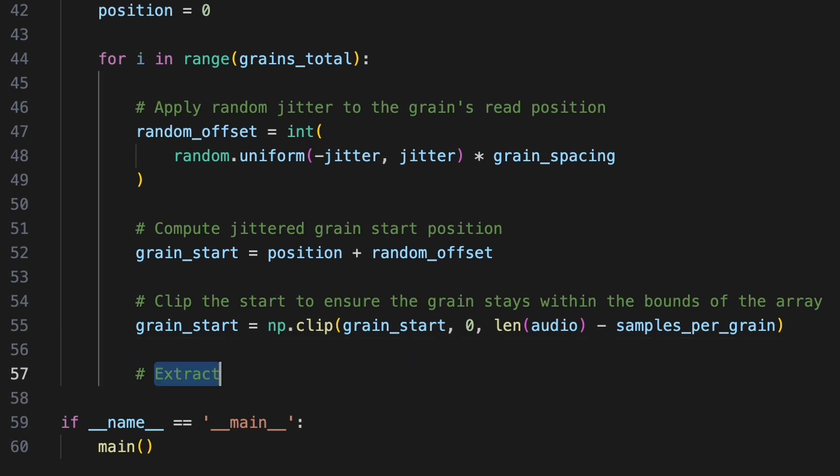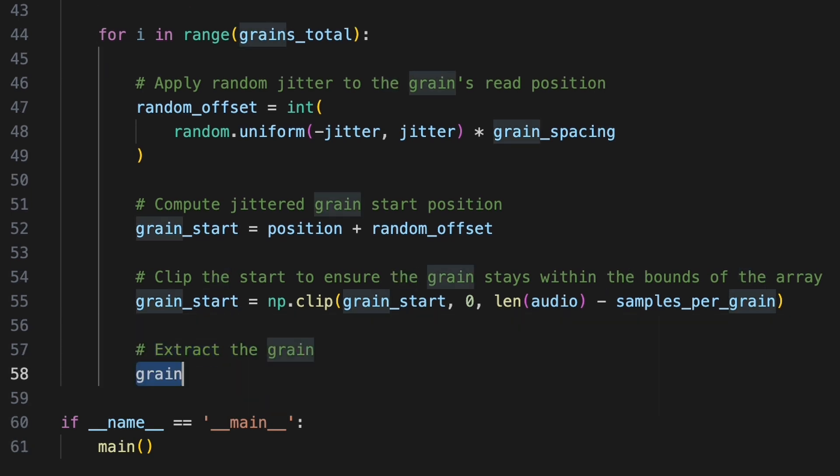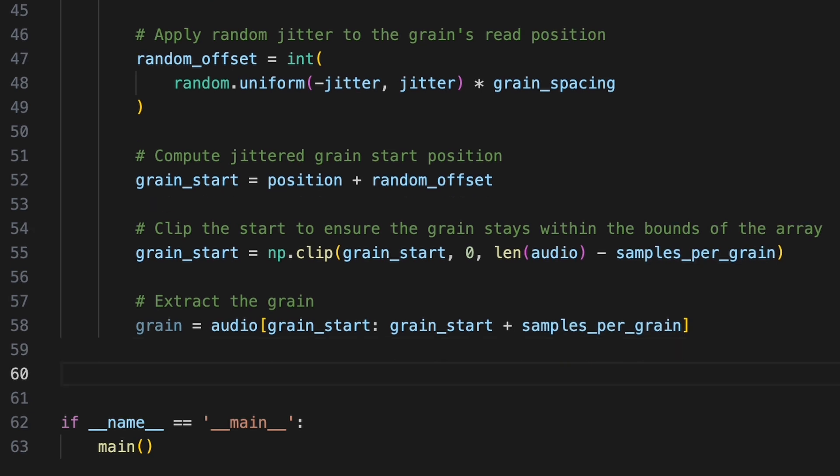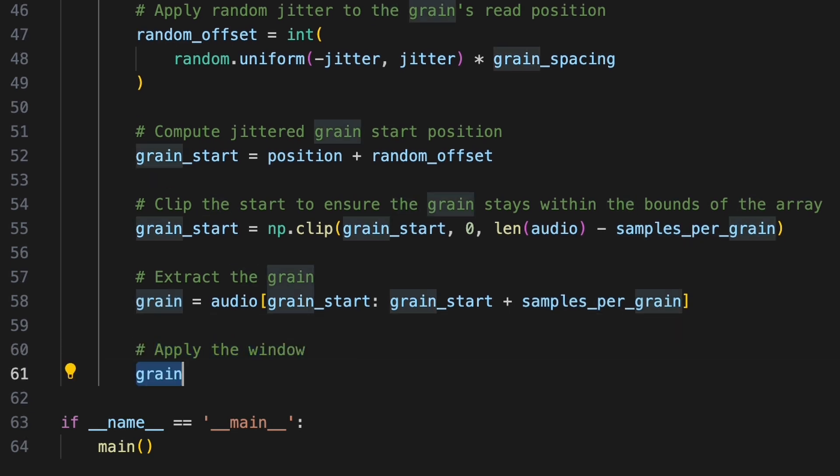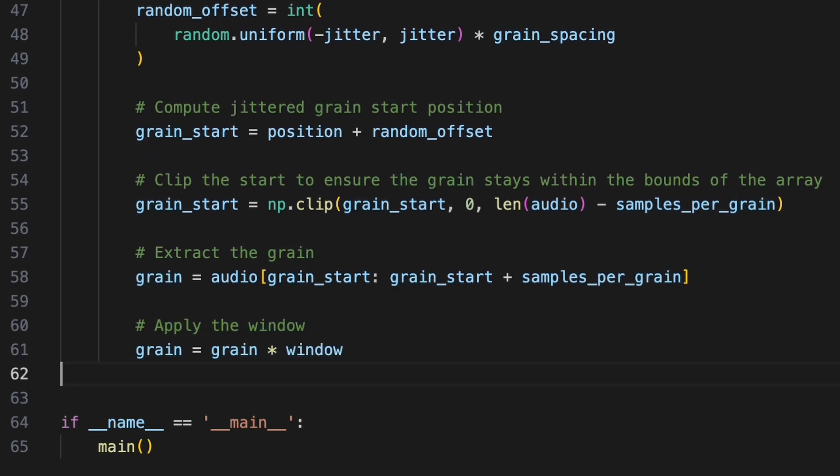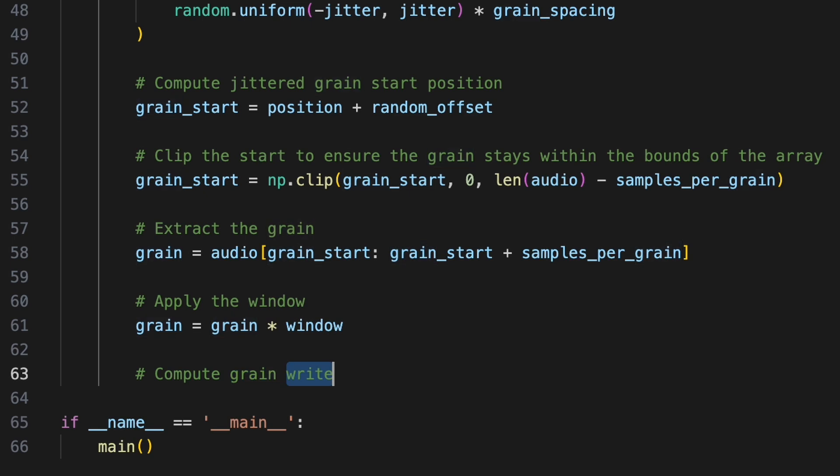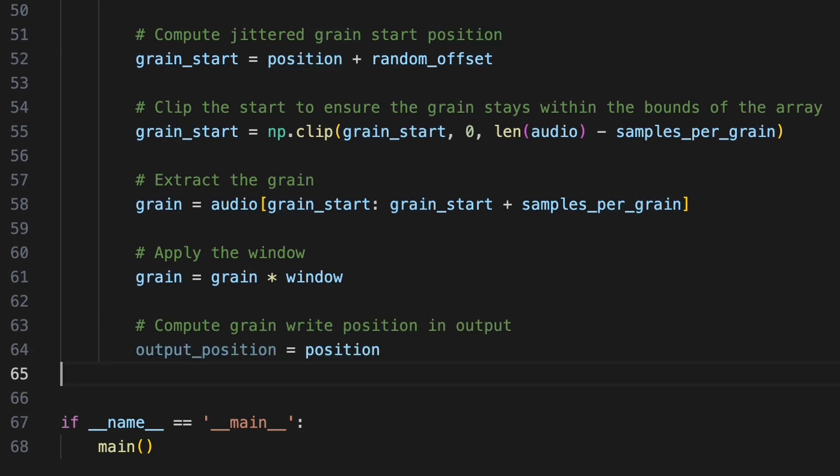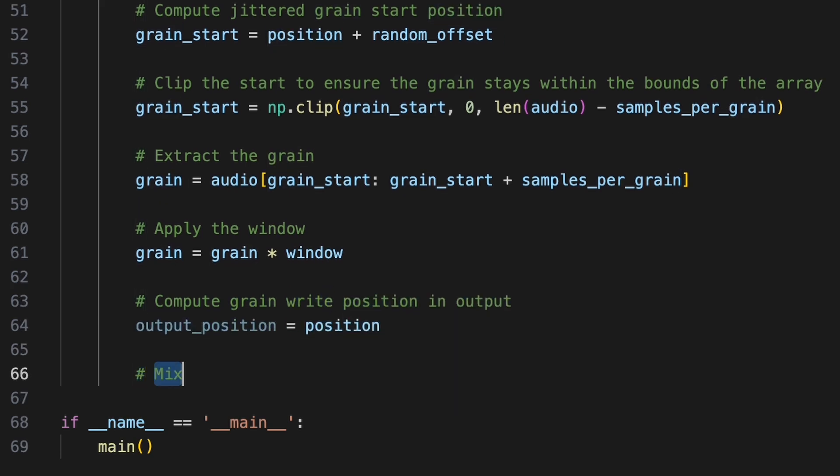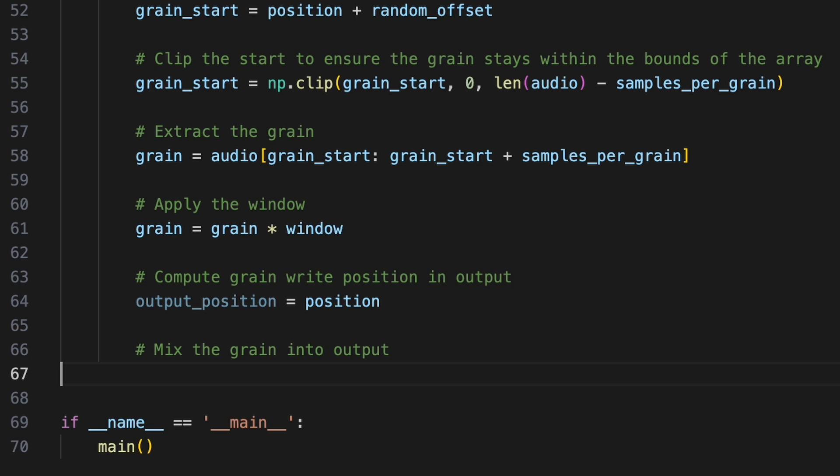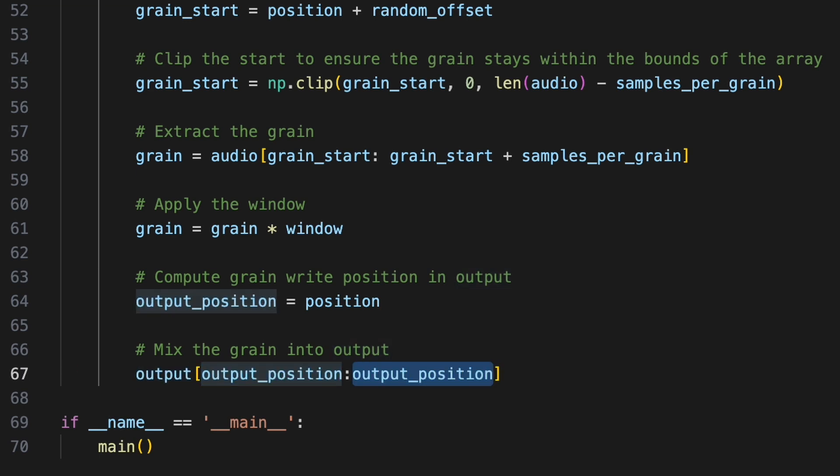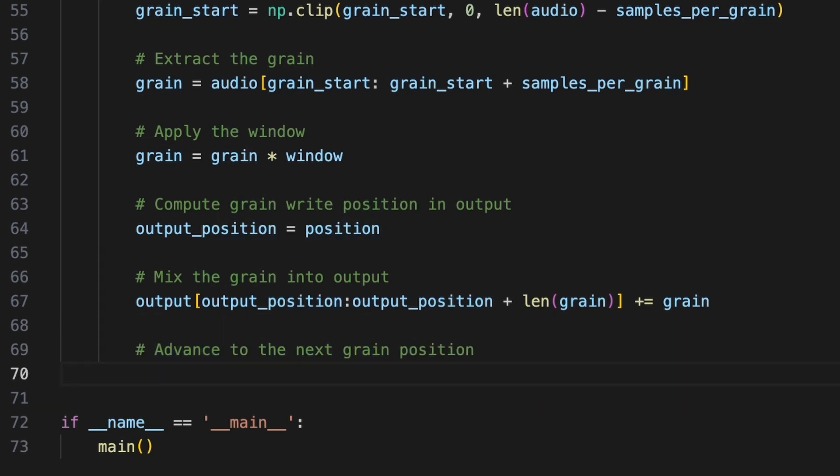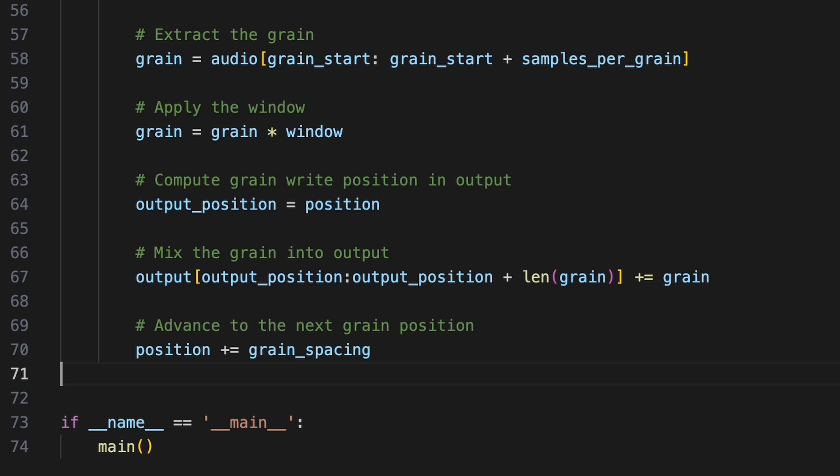Now we can extract the grain by slicing into the audio array from grain start to grain start plus samples per grain. We'll then multiply the grain by window to smooth its edges. We'll set the grain's position in the output buffer based on the position variable. We'll mix the grain into the output buffer by indexing into output from output position up to output position plus the length of the grain and then add the grain, layering it on top of whatever is already there. We'll update the grain position ready for the next iteration, incrementing it by grain spacing.